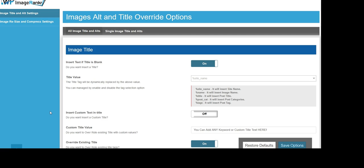WP ImageRanker will not only optimize all the future images you upload to your site, it will also revive old images with the same ranking factors with complete custom control, and again with just a few clicks of your mouse.